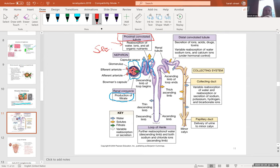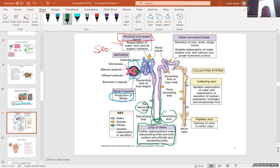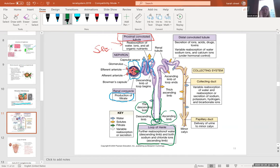This loop structure has a descending limb, a hairpin turn, and an ascending limb — all together forming the nephron loop, also known as the loop of Henle. The ascending limb has two parts: a thin ascending section and a thick ascending section. The physiology of the descending limb, hairpin turn, and ascending limb are very different from each other.